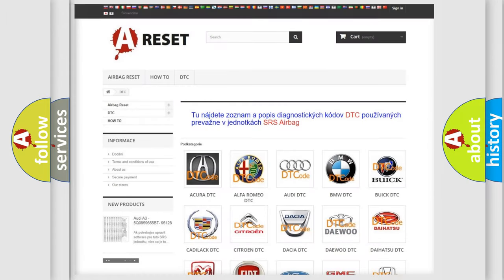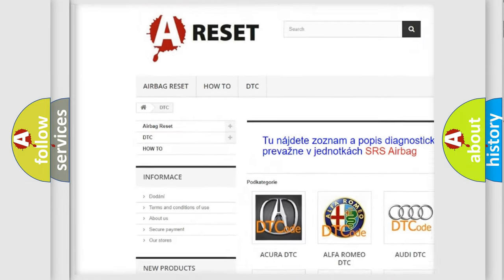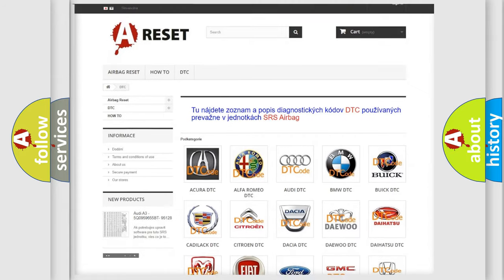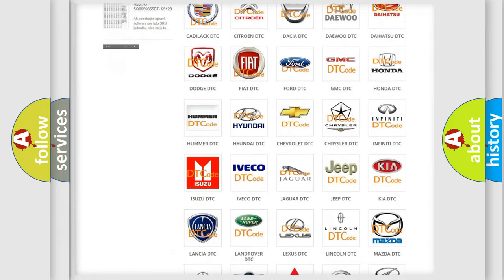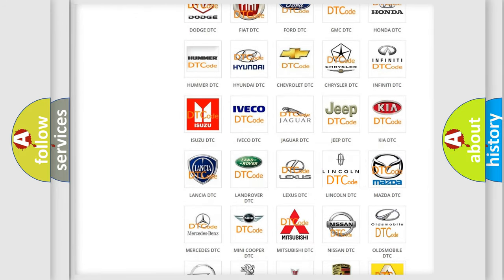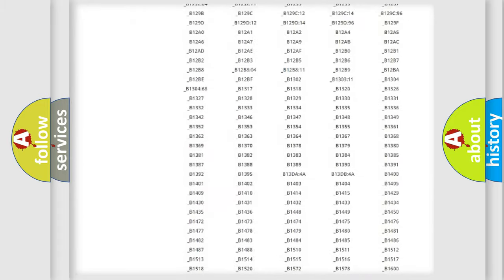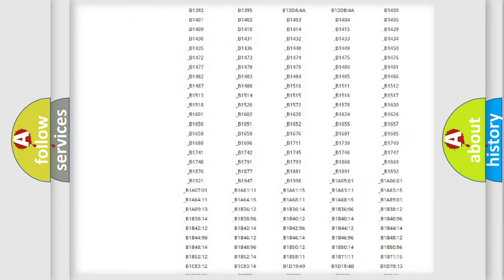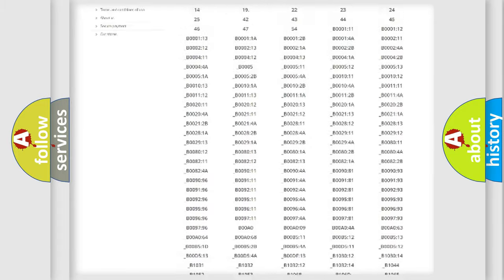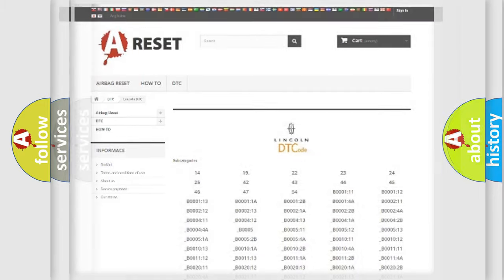Our website airbagreset.sk produces useful videos for you. You do not have to go through the OBD2 protocol anymore to know how to troubleshoot any car breakdown. You will find all the diagnostic codes that can be diagnosed in Lincoln vehicles, and many other useful things.